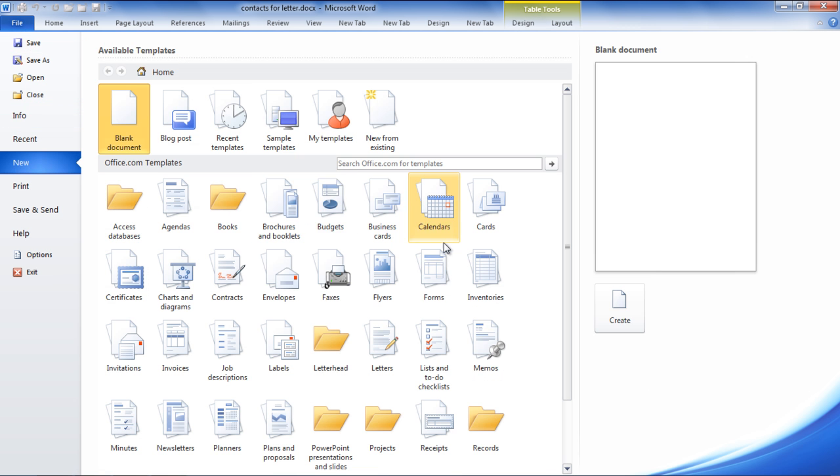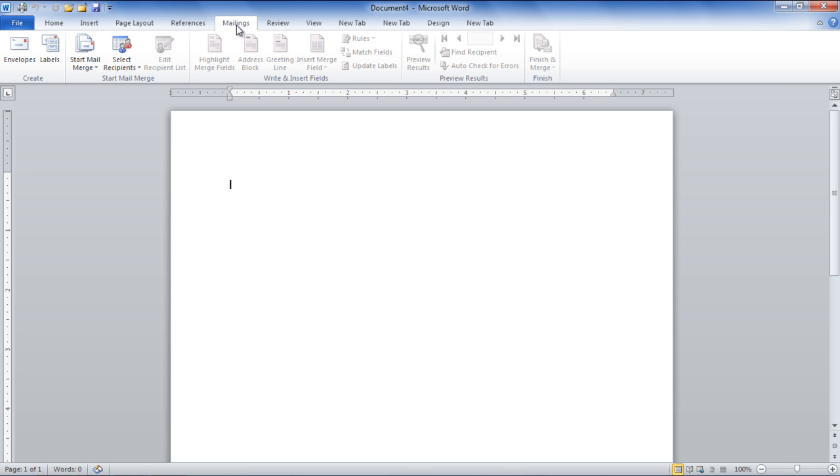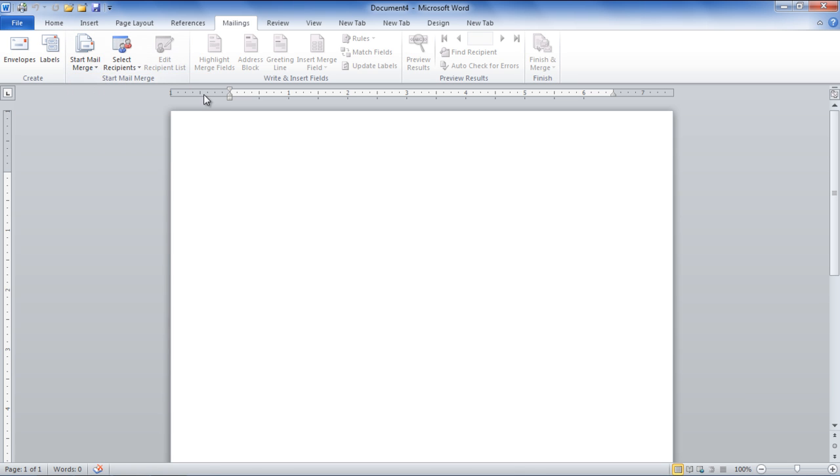Next, open up a new blank document and go to the Mailings tab. Here, in the Start Mail Merge section, click on the Start Mail Merge drop-down button and select the Letters option.